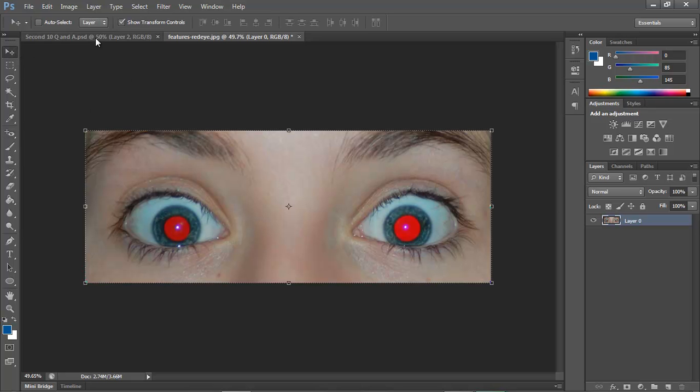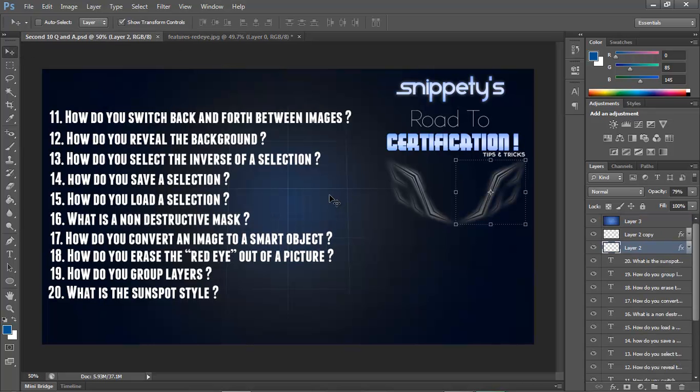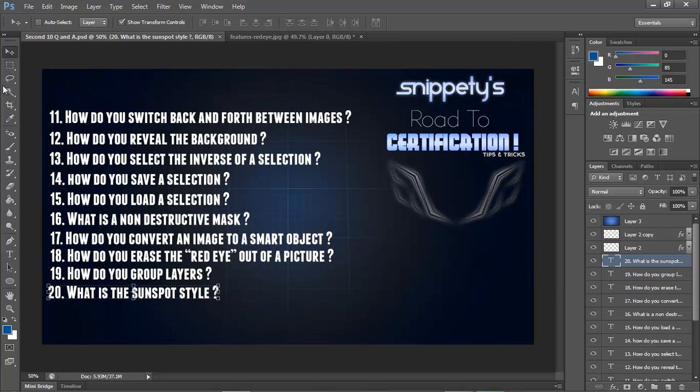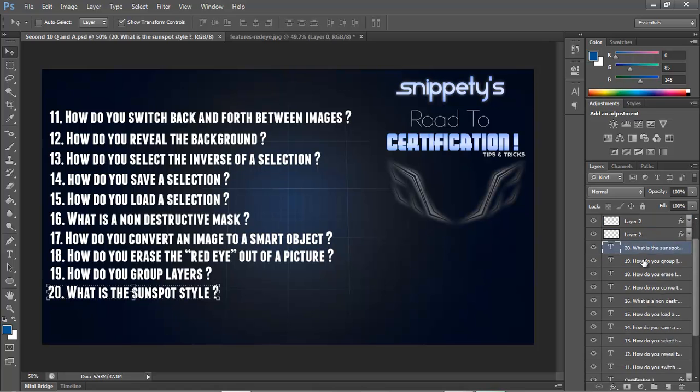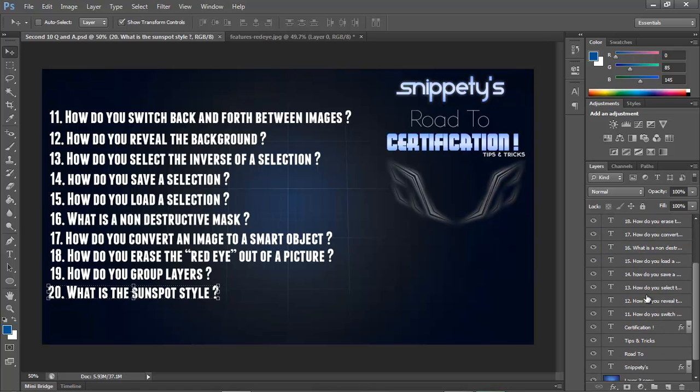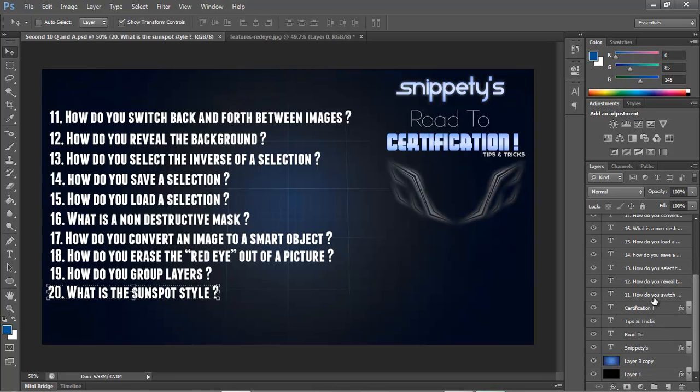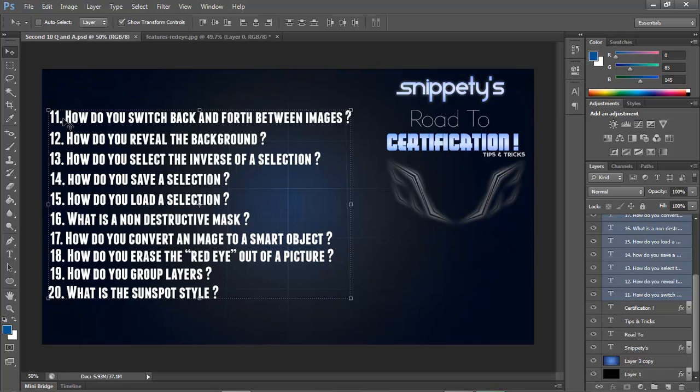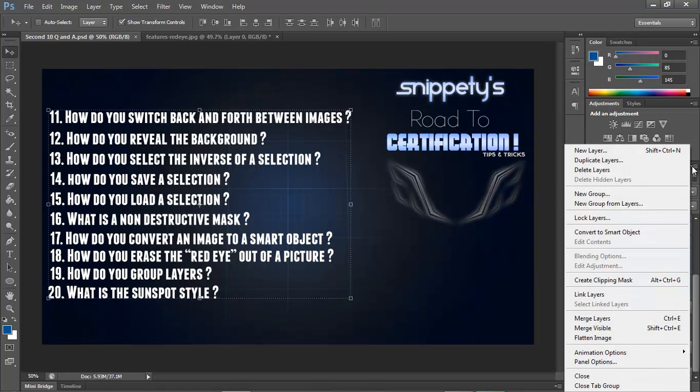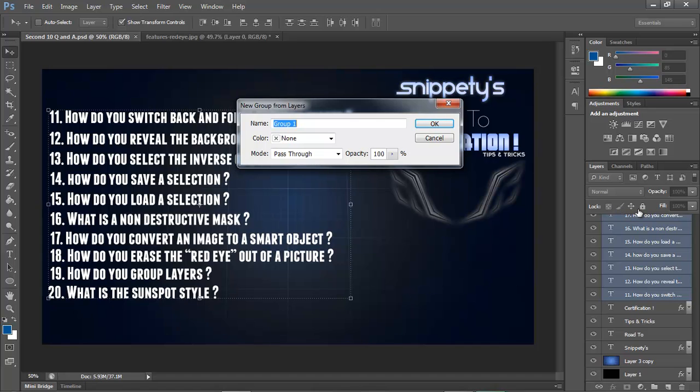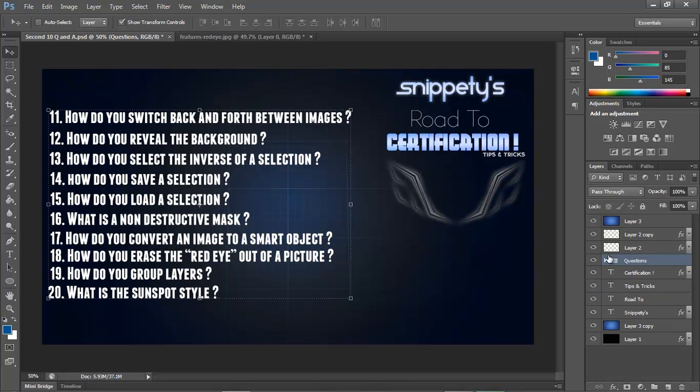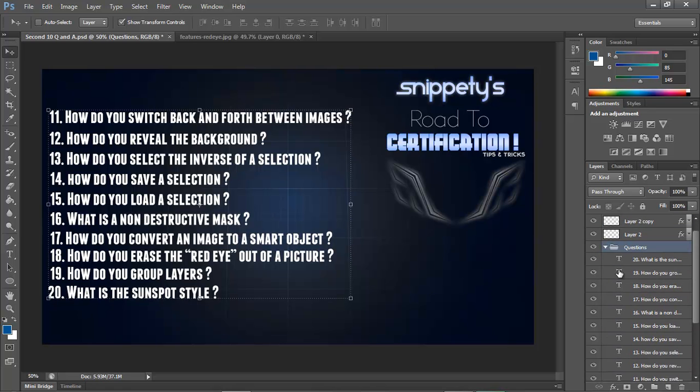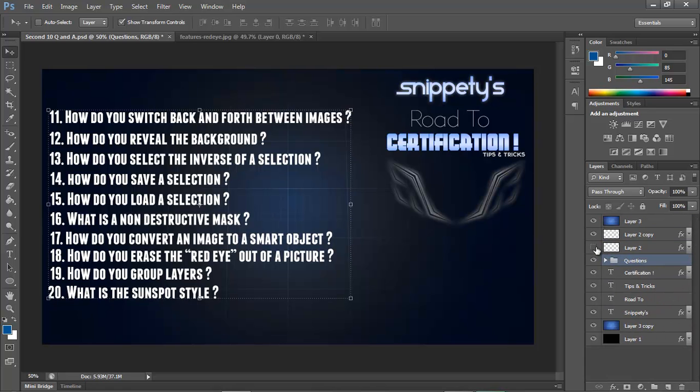Number 19 says how do you group layers? Grouping layers, you want to go to your Layers panel, select all the layers you want to group. Let's say I want to group all these text layers. I would click the first one, then hold Shift and click on the last layer, and it would select all of them. Then you want to go to this little tab icon with a down arrow, click on it, and select New Group from Layers. Creating a group from the layers you have selected. Then name them, I'm naming mine Questions, and here they are, all grouped in one layer.